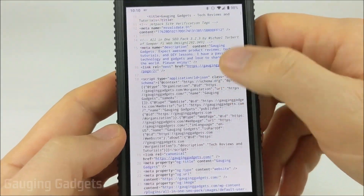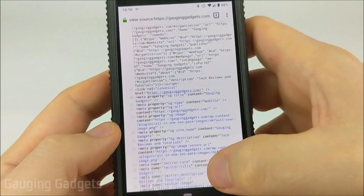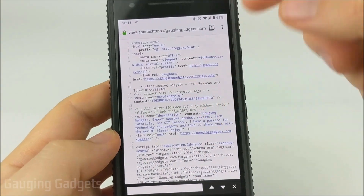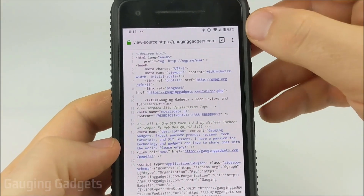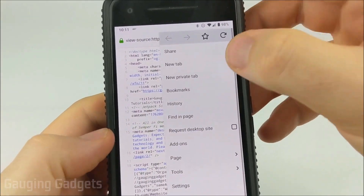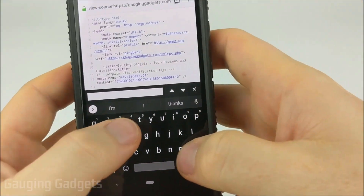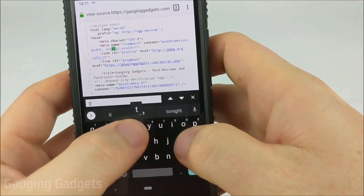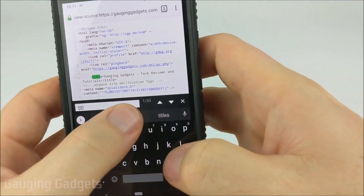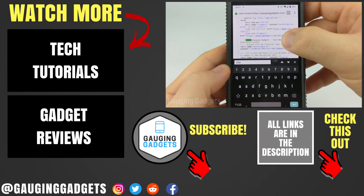This will show us all the HTML. If you want to search this, it's very easy — just select the three dots and go to Find in Page. You can type in whatever you want and it'll find that within the source code.